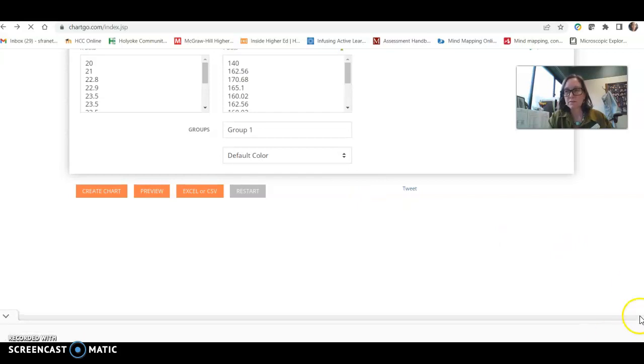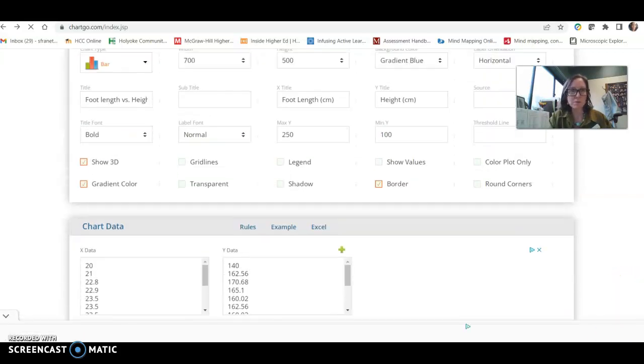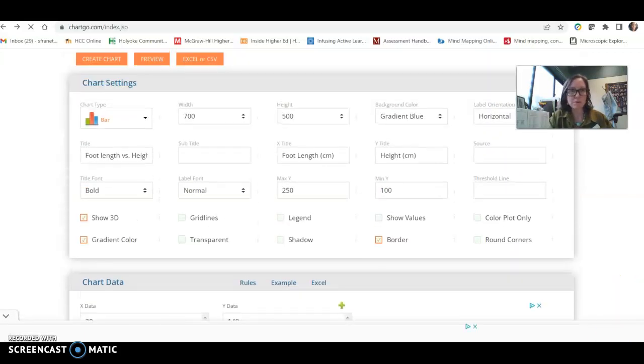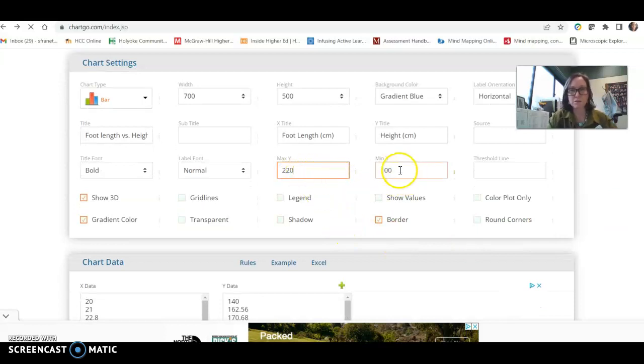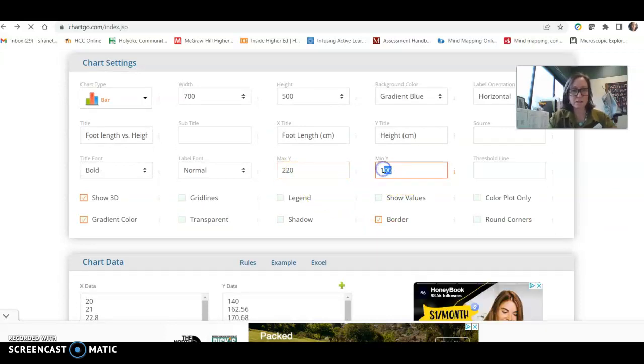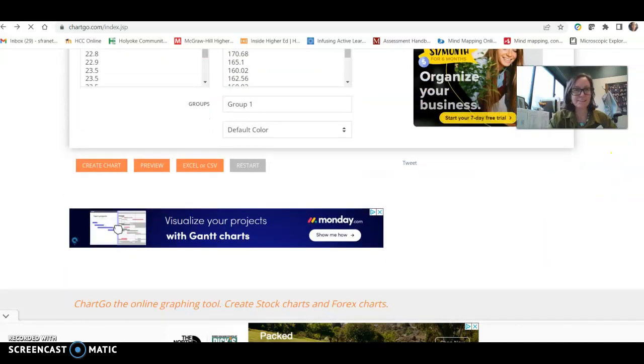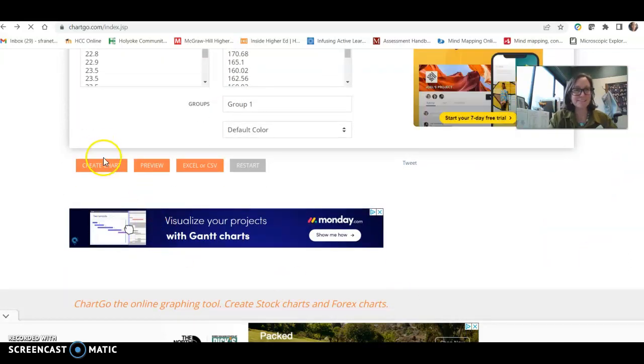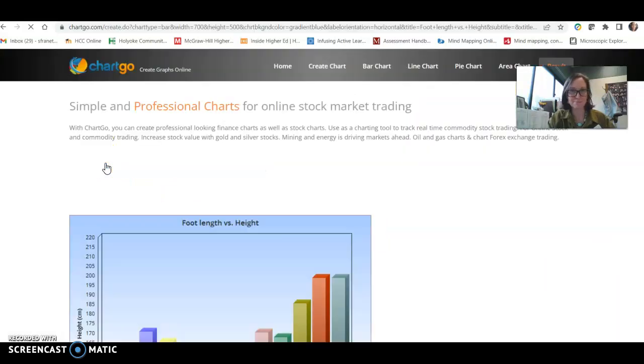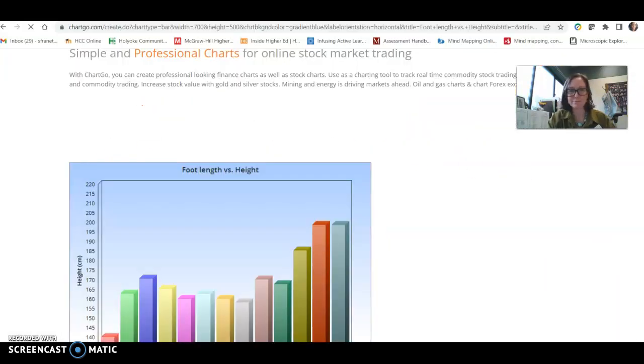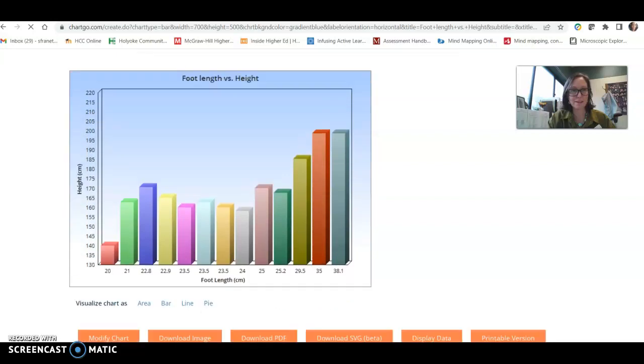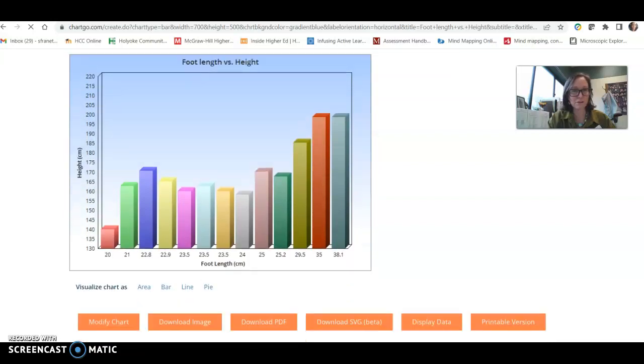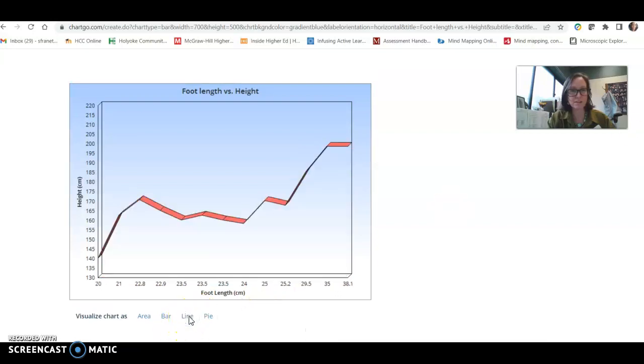If we close up that minimum gap, let's see what that looks like, 220 and 130. Okay, that defaulted to a bar graph, but we could view it as a line graph. There, the correlation gets even more dramatic.